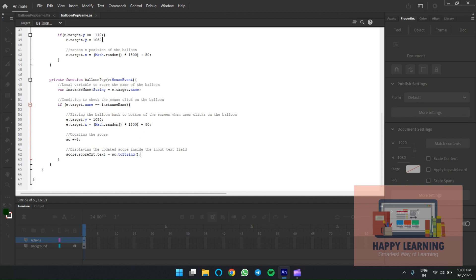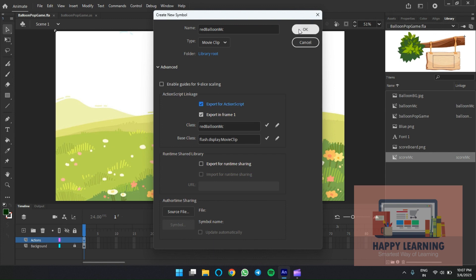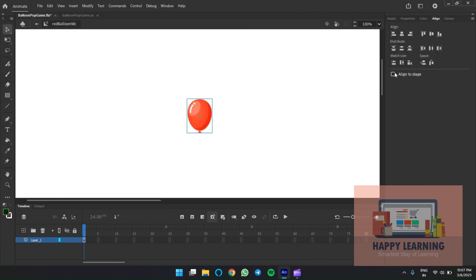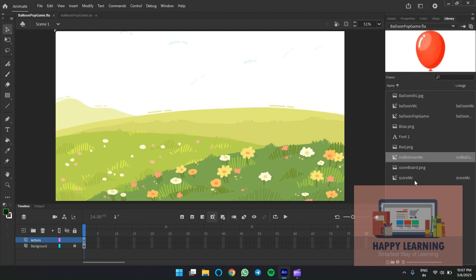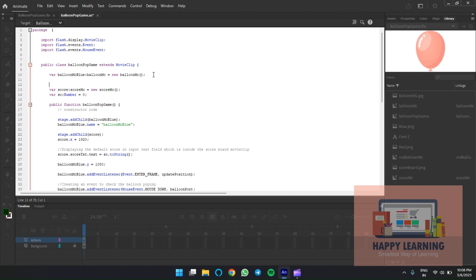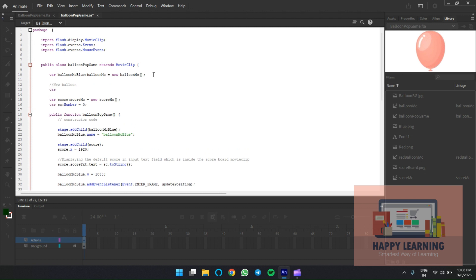Let's close this and import other balloons. Go to the library, create a new movie clip, and import other balloon colors. Let's name it 'red balloon' and export for ActionScript. Import the image, adjust the position, align to stage left and top. The linkage name of the balloon is 'red_balloon_mc'. We'll apply the same steps as we did for the blue balloon.